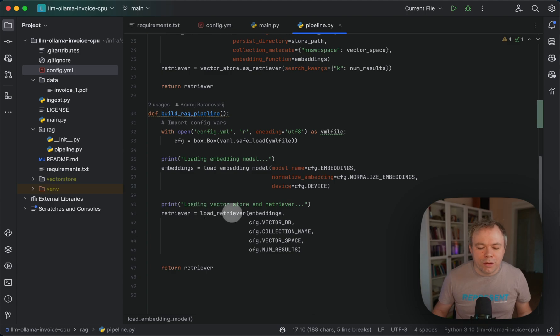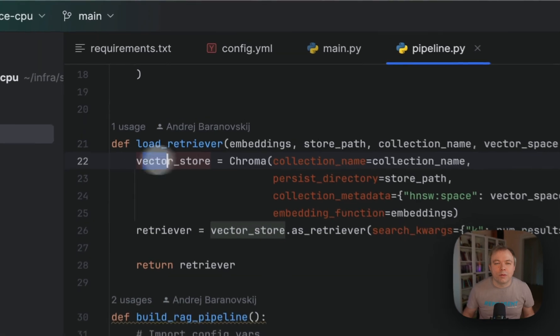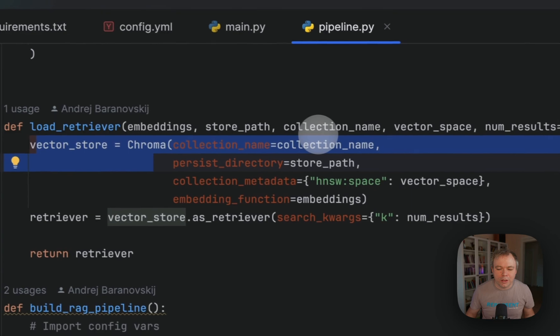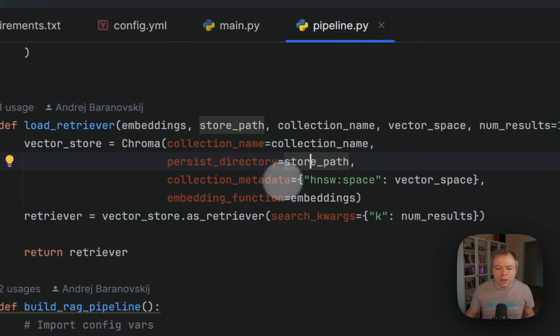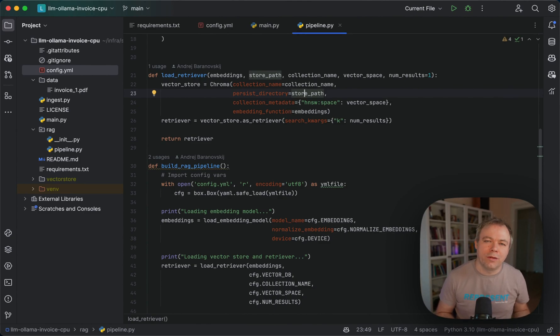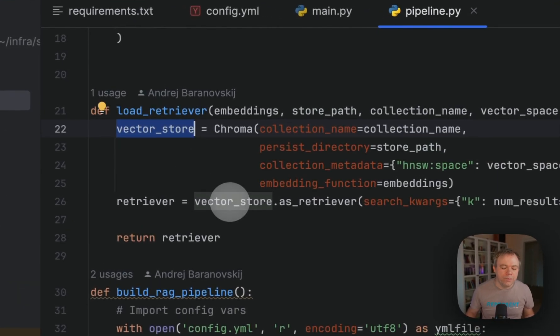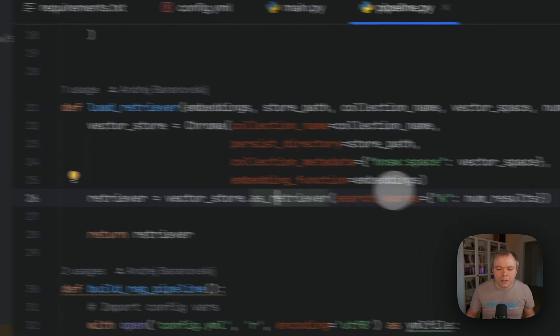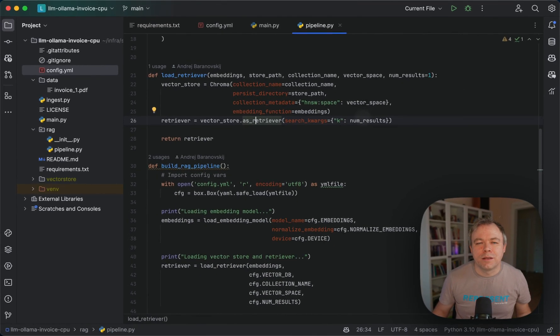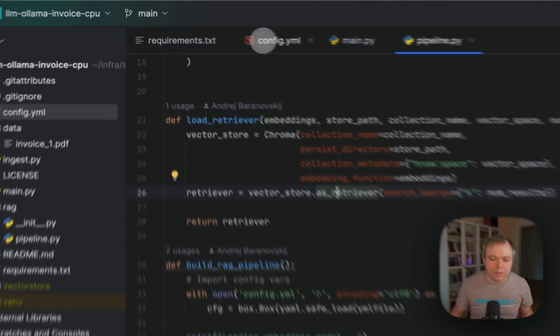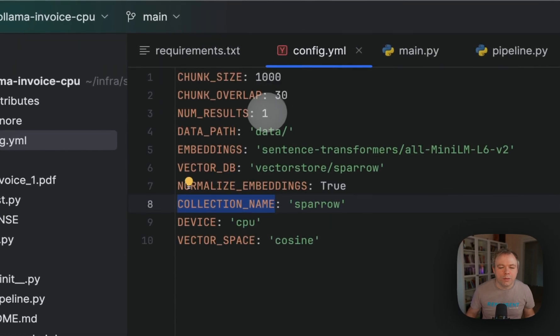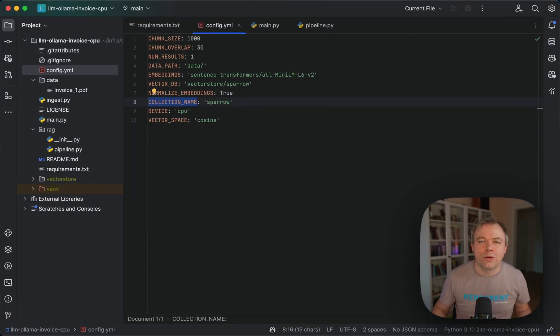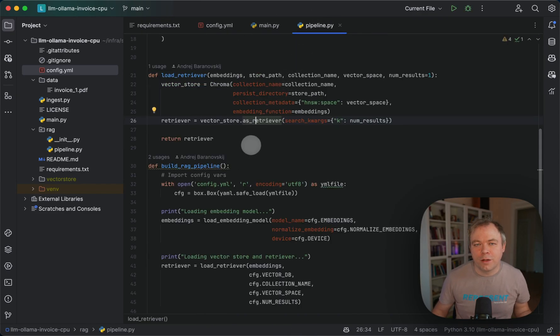So we've got embeddings. Then in the next step we load the retriever. We pass all the configuration properties here. What we do here is we restore the vector store which was created during ingest. We pass collection name, store path, collection metadata, and embeddings. In this case, we don't pass documents because documents are already vectorized and we get them back from the vector store. As we have the instance of the vector store, we call as_retriever and specify how many results we should return when the query executes against this vector store. In this case, we specify one because the chunk size is 1000 and it's big enough to store the entire document in a single chunk.